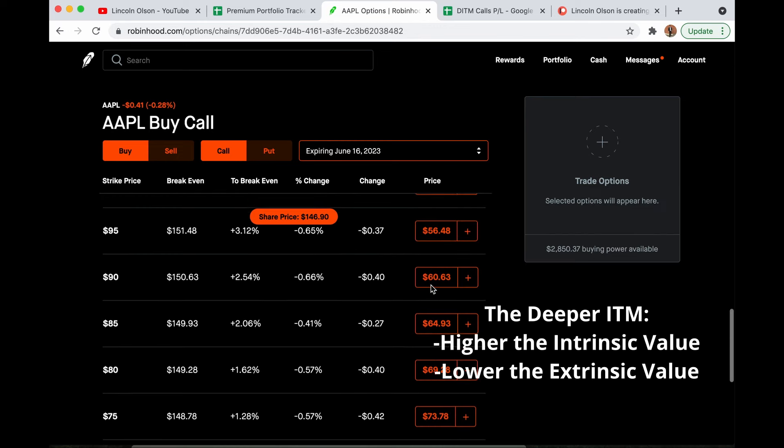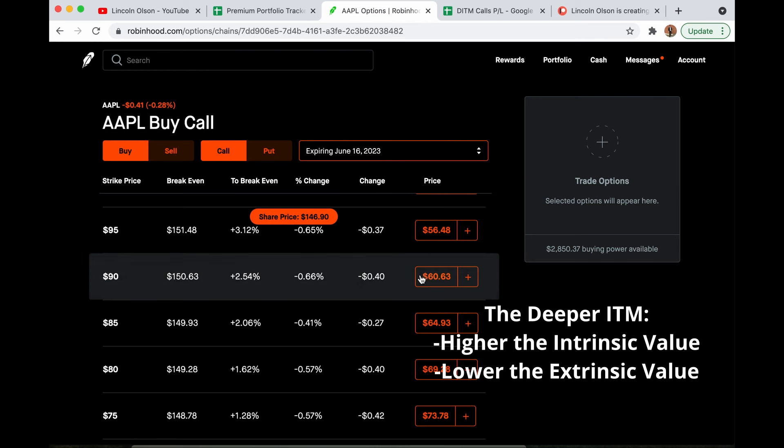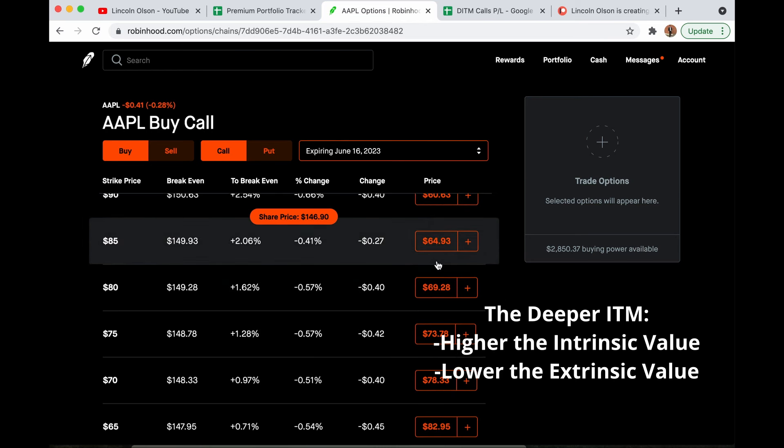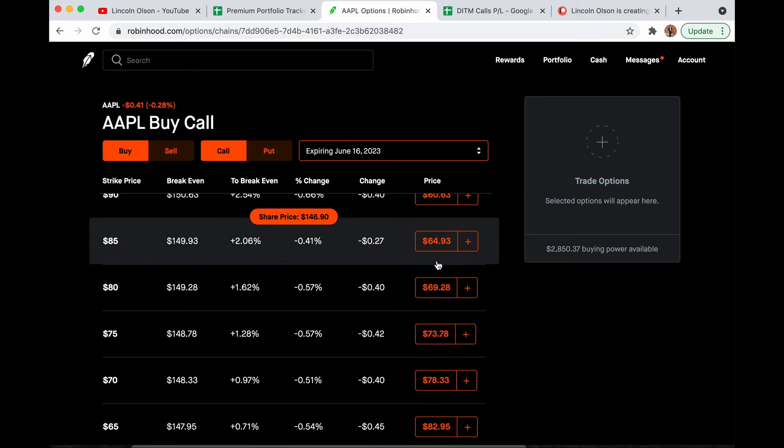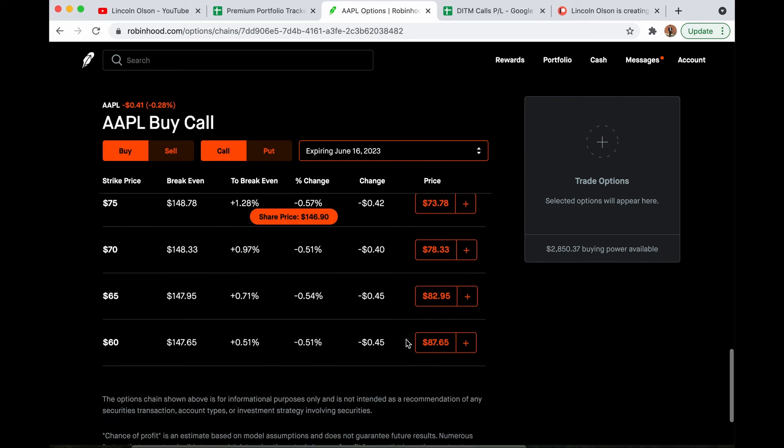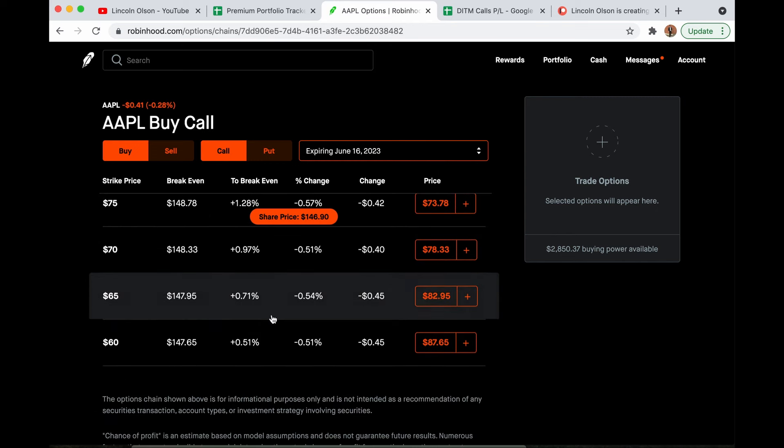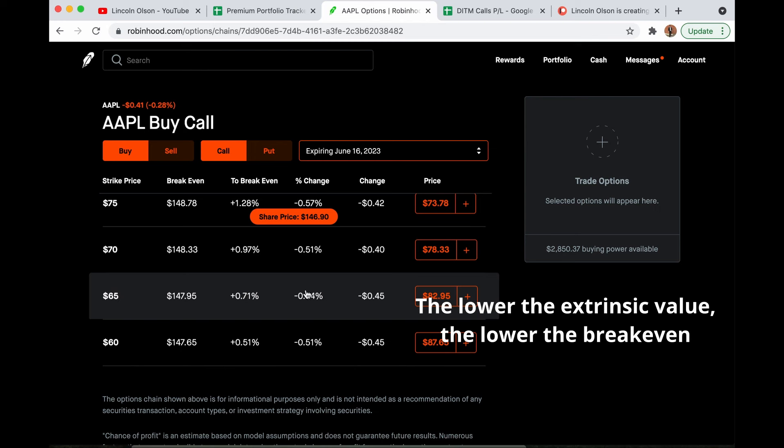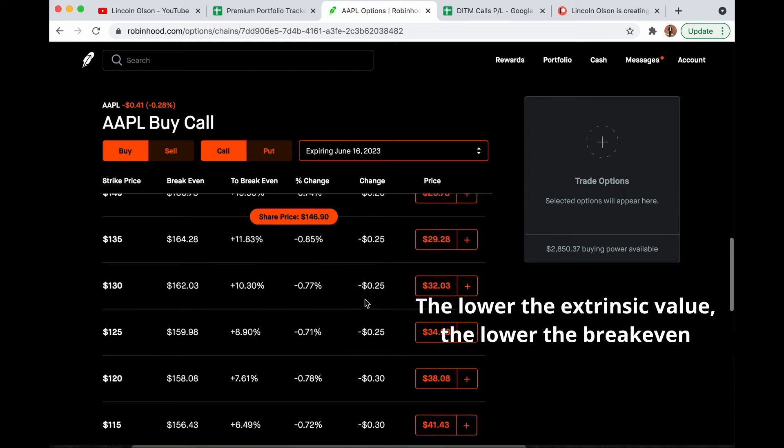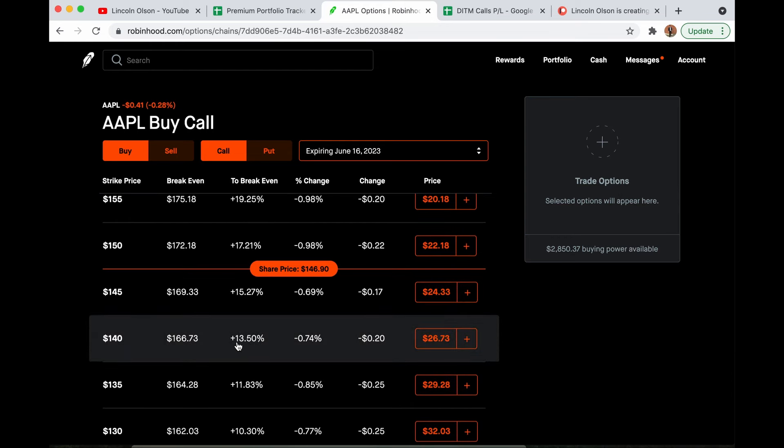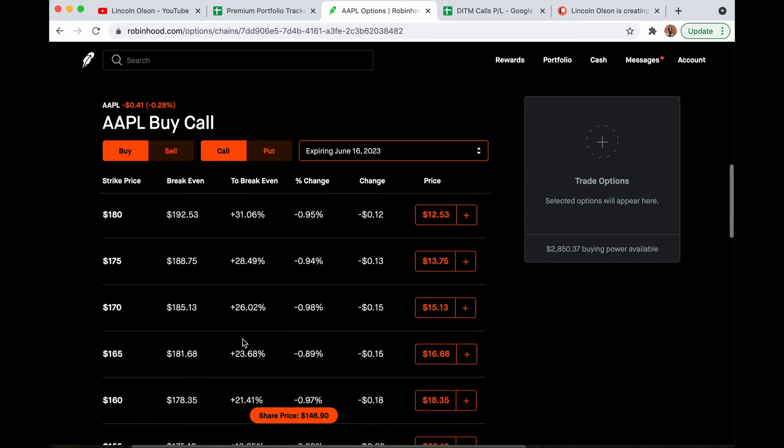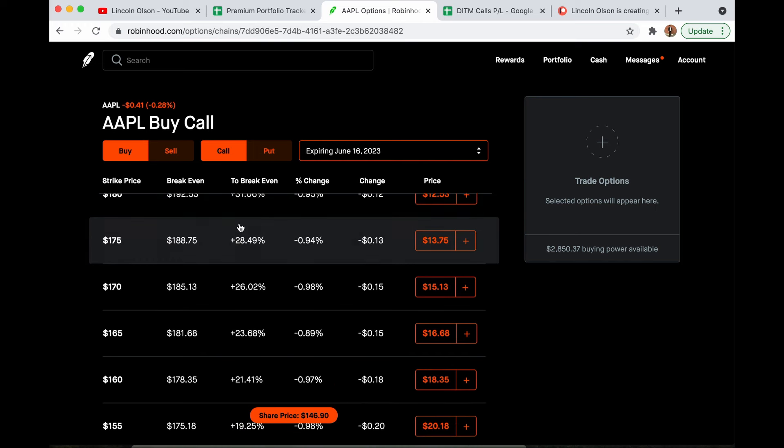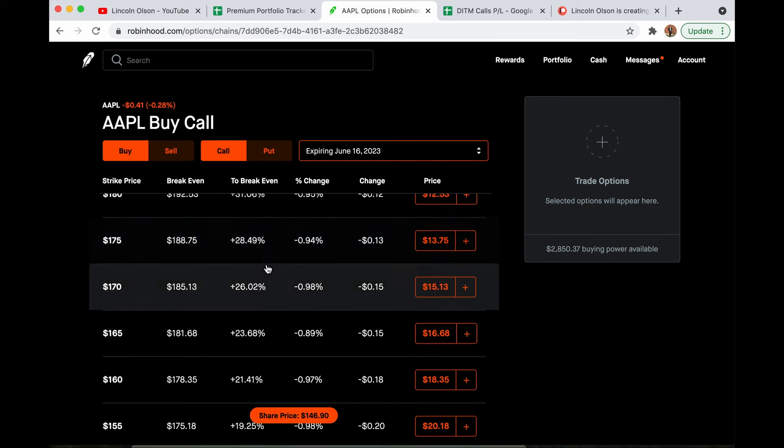That portion decreases relative to the amount of intrinsic value. So the intrinsic value to extrinsic value ratio is much higher the deeper you go in the money. That leads to lower break-evens. This contract has more intrinsic value and less extrinsic value than one of these near to at-the-money contracts. There is much more extrinsic value than intrinsic value on this contract. That leads to a much higher break-even, and even if you want to keep looking at out-of-the-money calls, these are all extrinsic value.